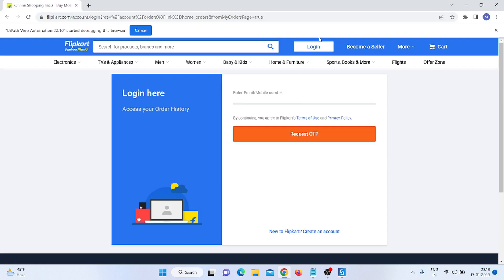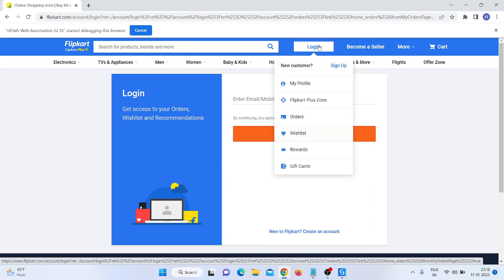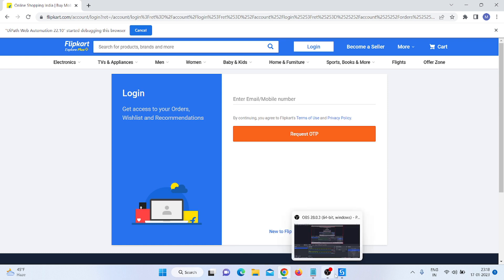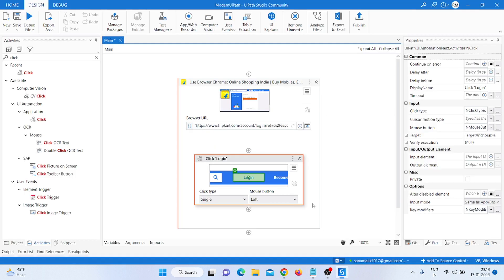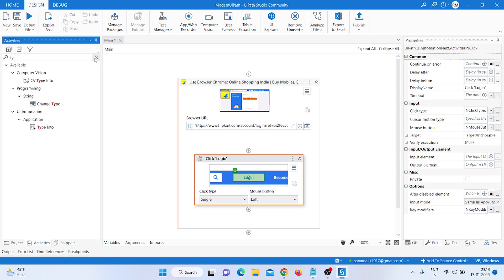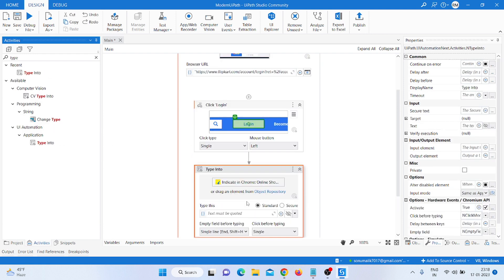Now I open the browser and click on the Login button. To type in the login field, I take a Type Into activity, then use that Type Into activity and indicate on the screen — I click on the field to indicate it.